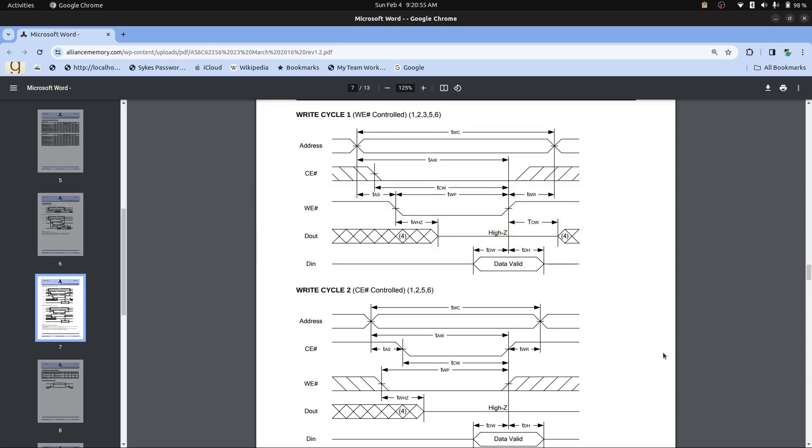If you look at the timing diagram for the memory chip that I'm using, you can see that what happens is that the data is selected when either the chip enable or the write enable goes from low to high. And so at that point, it grabs the data and stores it in the RAM.